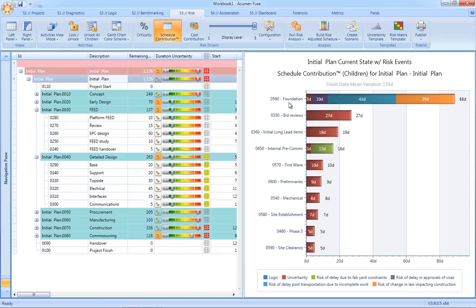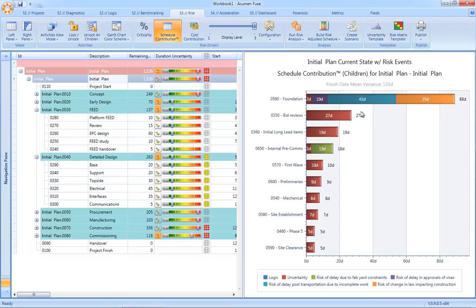By detailing out the tornado chart, we can see not only which activities are the risk hotspots in our schedule, but within those activities, how much of that risk exposure is being driven by logic, by uncertainty, or indeed specific risk events themselves directly from the risk register.